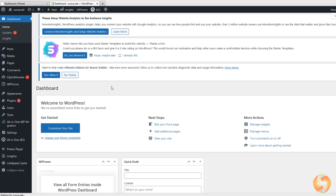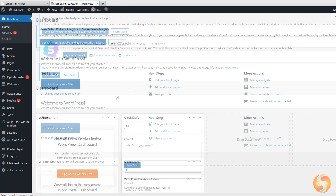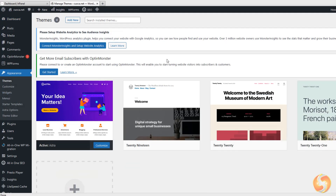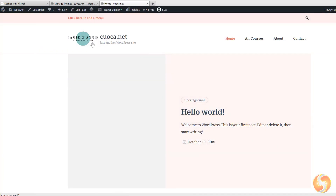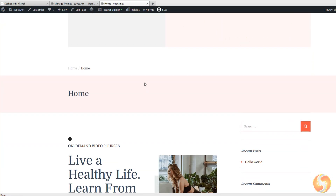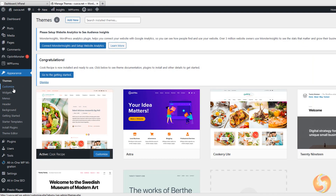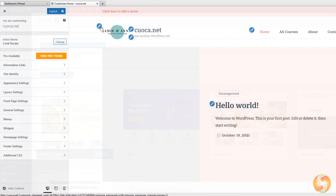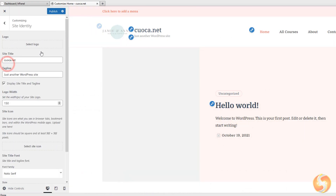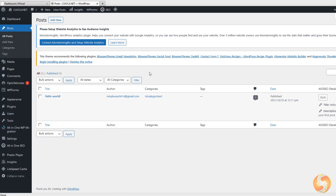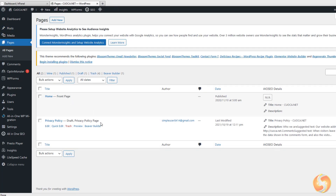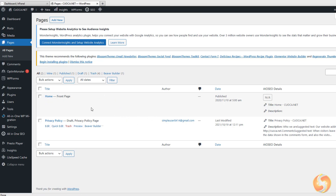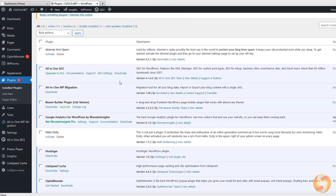WordPress has been installed by Hostinger and is ready to use. You can browse and change the current theme, get a complete preview of your website with the domain connected, and go to Appearance > Customize to change the site header and other options. Moreover, you can go to Posts to manage all your articles, and to Pages to add and edit all the pages of your website. You can also open the Plugins section to get the complete list of plugins installed.